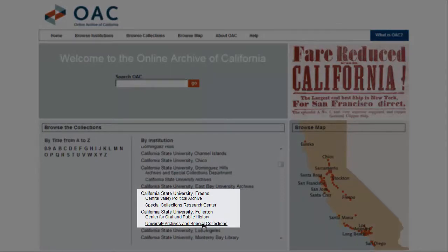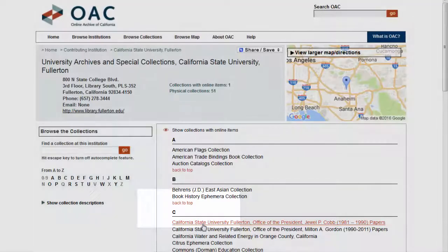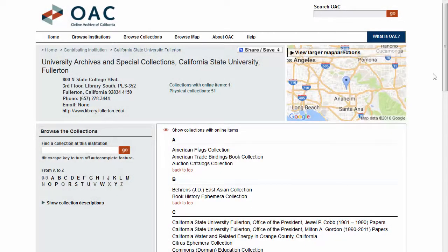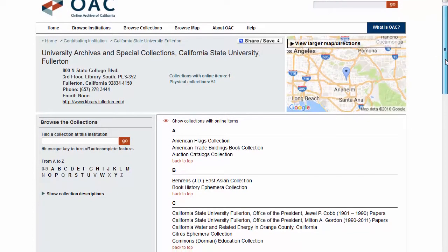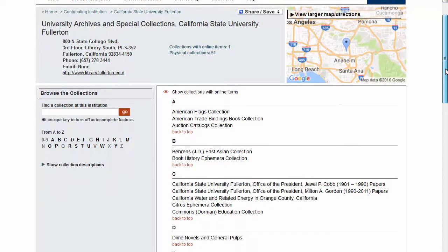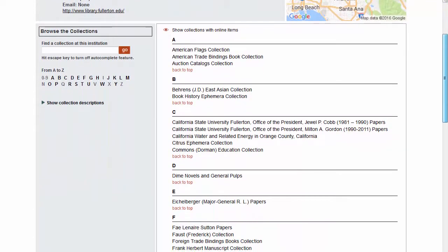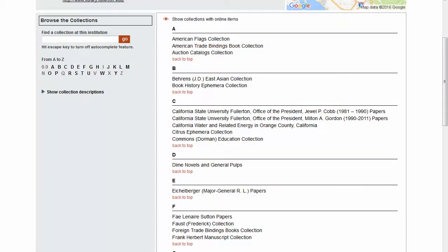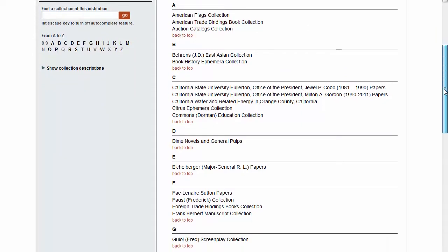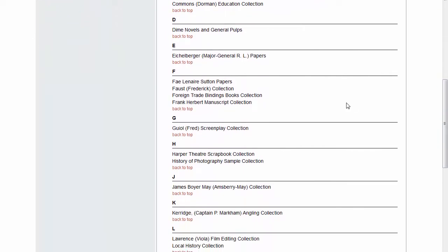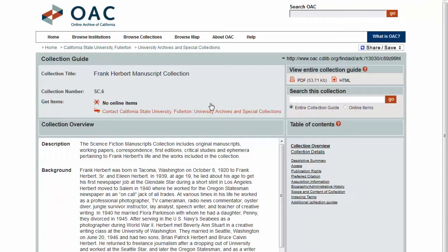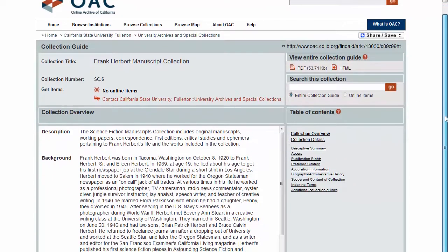Our collections are listed under California State University Fullerton, University Archives, and Special Collections. Our page has a listing of collections filed in alphabetical order. Just select the collection that you would like to explore.